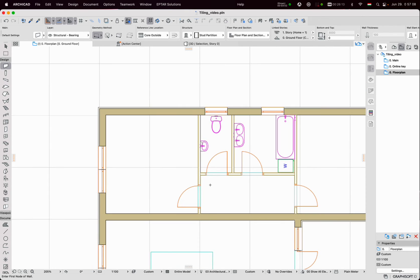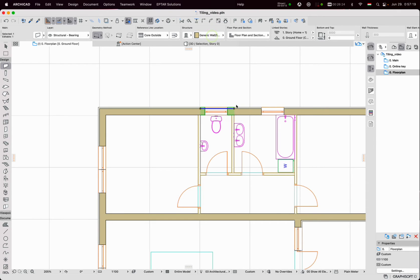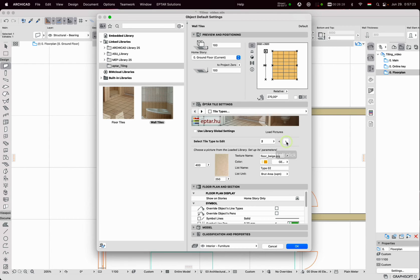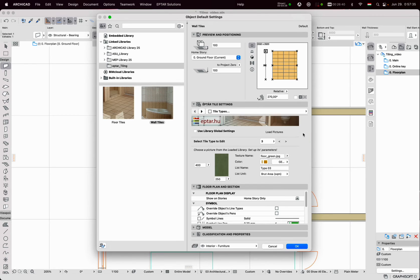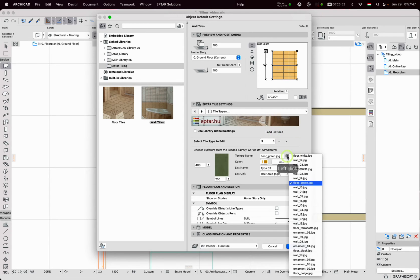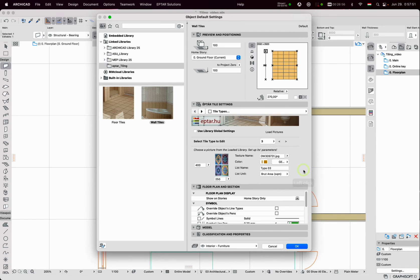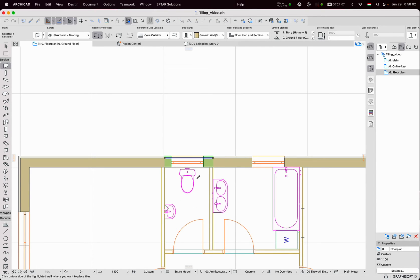Let's place tiles on this surface. Select the wall and click on the menu option. The Settings window appears again and I'd like to choose some other textures. I found these textures are not suitable for me. Previously I placed a custom texture into the library, and clicking on the Load Picture button, I will load it into the active library. Now in the list of textures, the new texture is available and I can apply it. I change the style of this tile and click OK. Again, I have to select one side of the wall and click there. Tiles are placed.